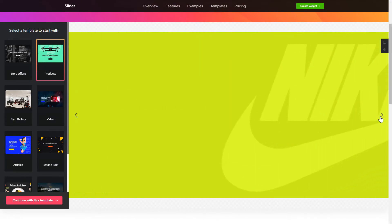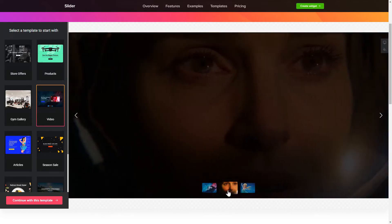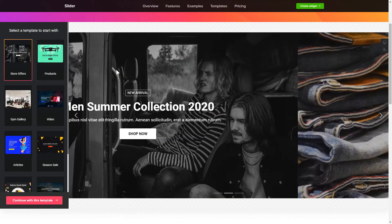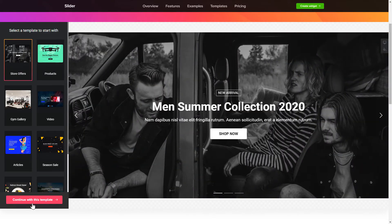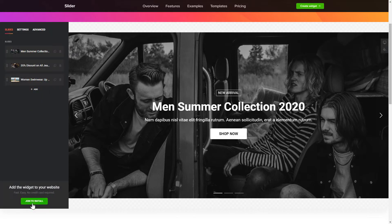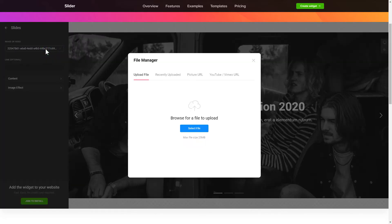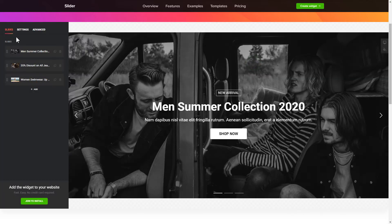Begin by choosing a template that suits your case best. Click Continue with this template. To create your slider, add the slides on the Slides tab. What you need to do is replace the default slides with your own ones. Click on a slide in the list and upload a file. You can remove the slides you don't need or add new ones.